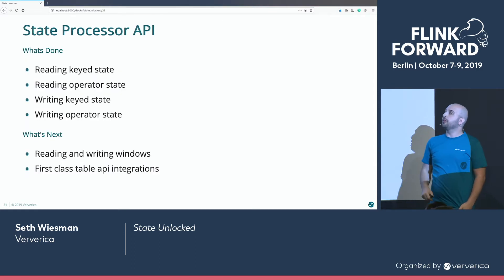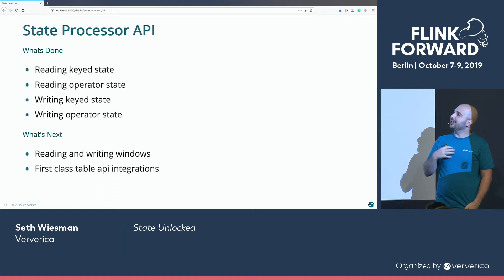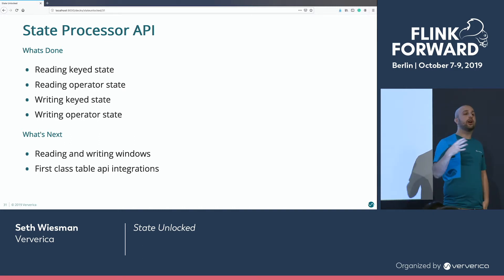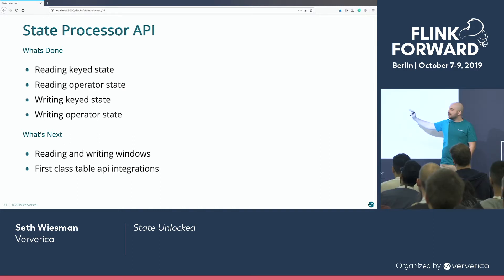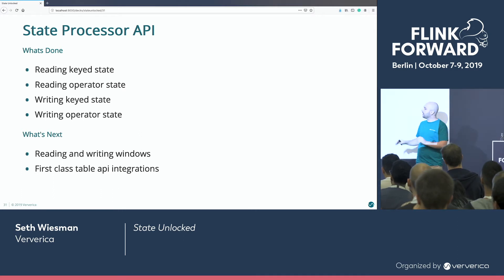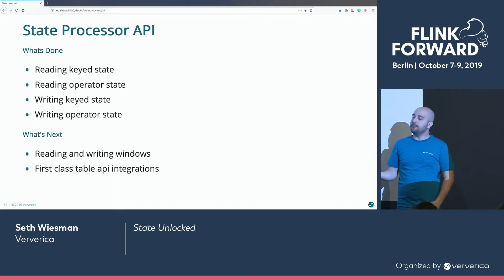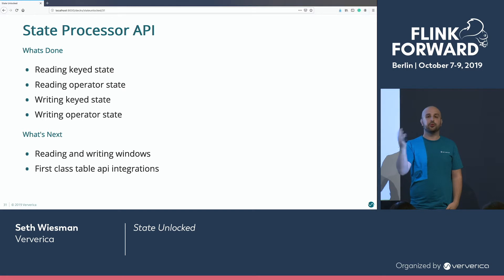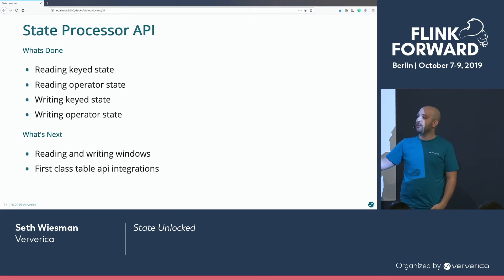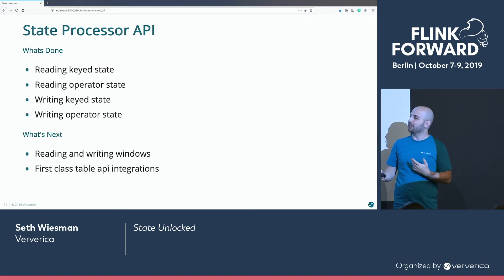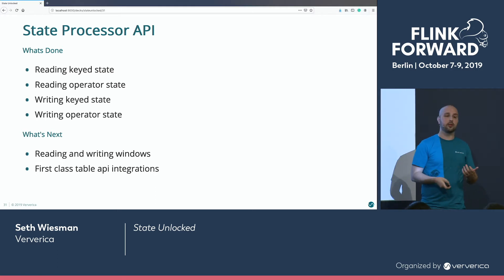Already supported is reading and writing keyed states, and reading and writing operator states. Targeted for 1.10 is reading and writing windows — this is technically doable right now, but not very pleasant, and I'd like to add a better API. Looking beyond 1.10 is real Table API integration. As we showed, this is all based around a relational model, and that's what SQL is really good at — so we'd like that to work out of the box.